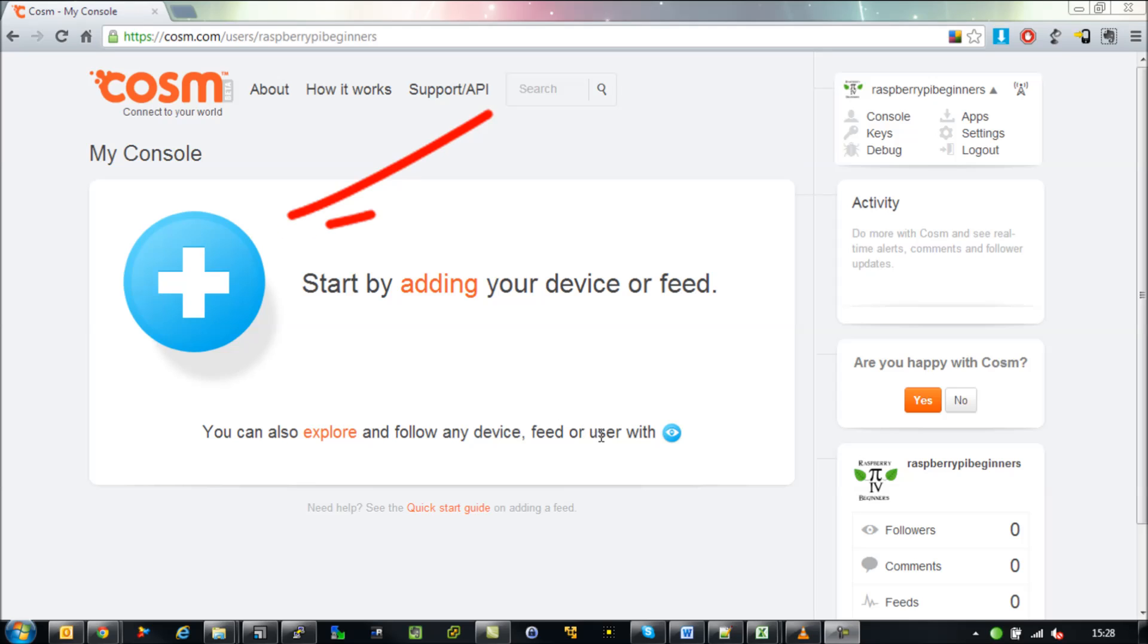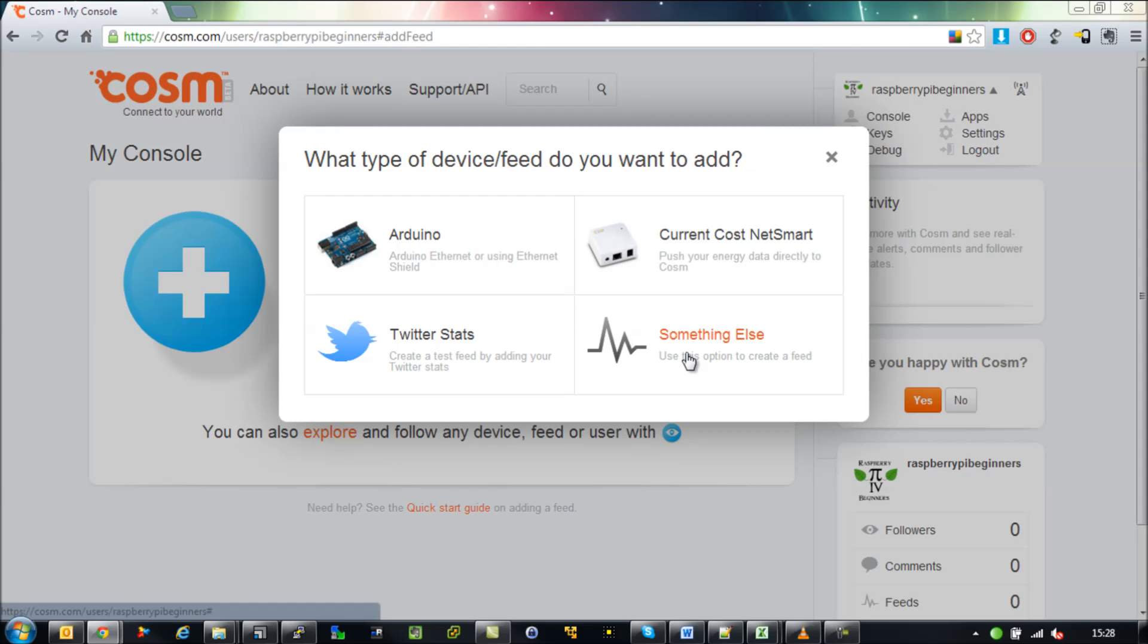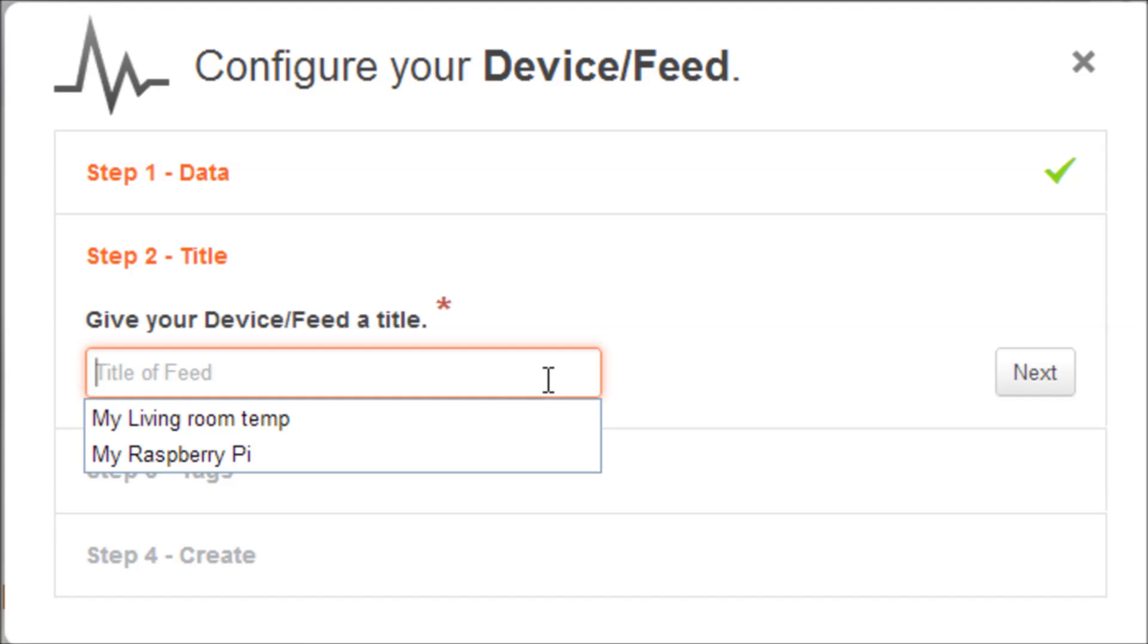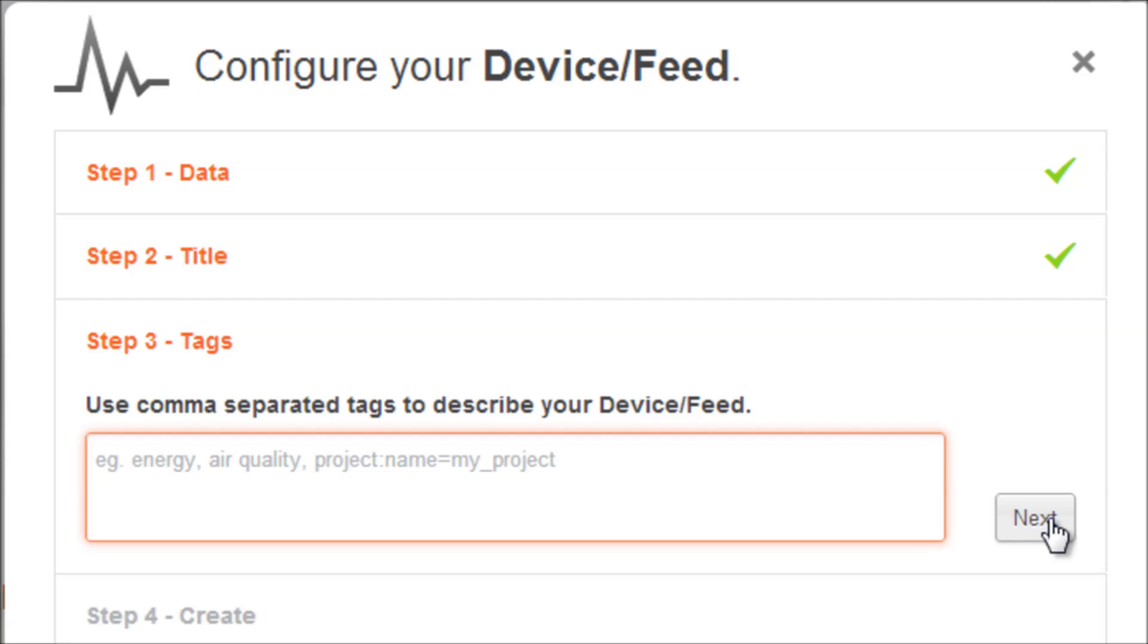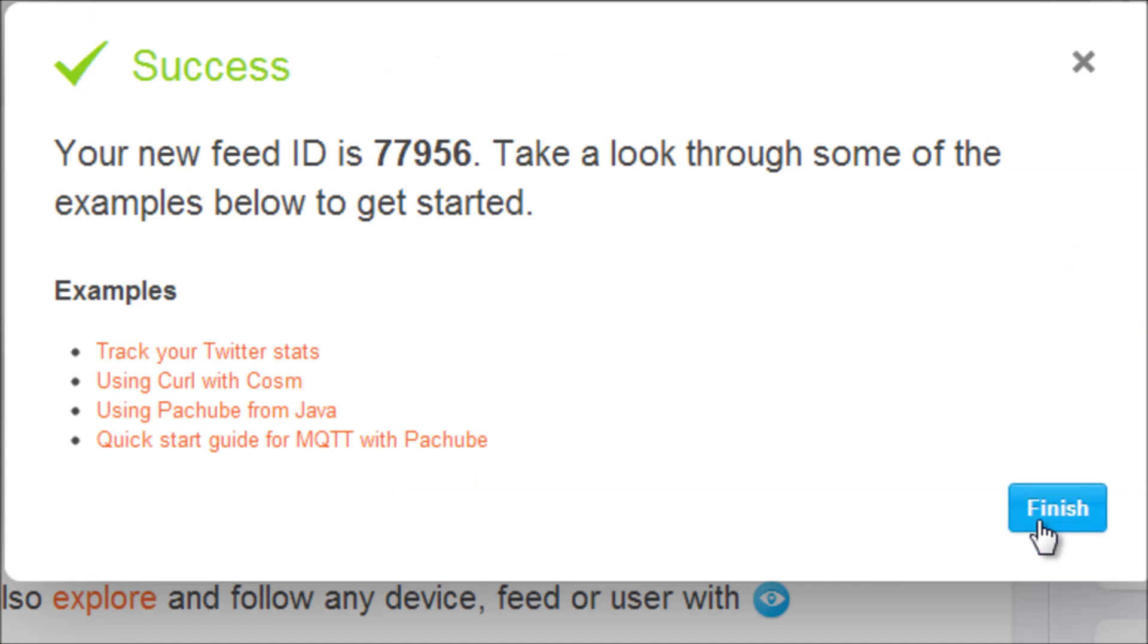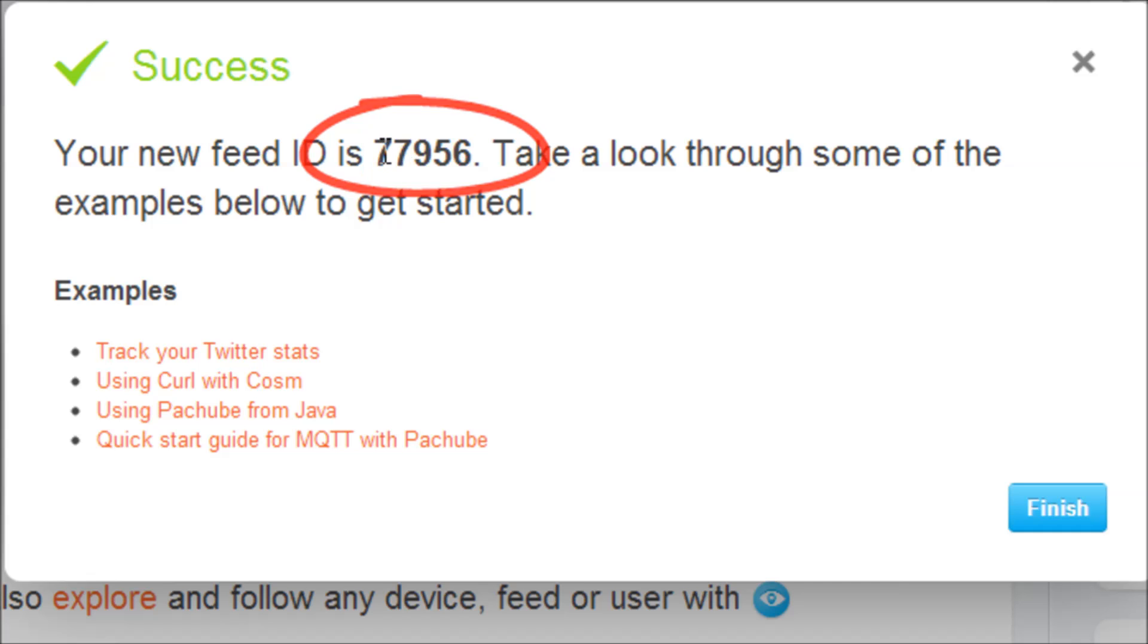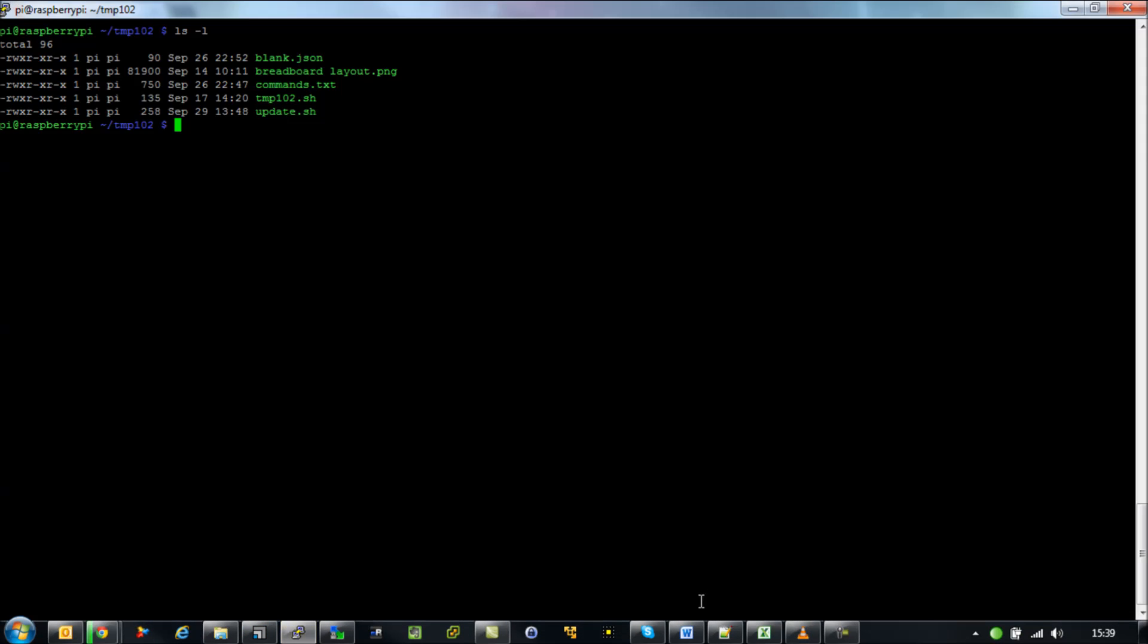We need to set up a new feed. First thing you need to do is click on the new feed button. We're going to push our data to Cosm. We're going to give it a name, I'm just calling this my living room temp. You can say next to the next two options and then create. It's going to give us a feed ID so what you want to do is to copy that.